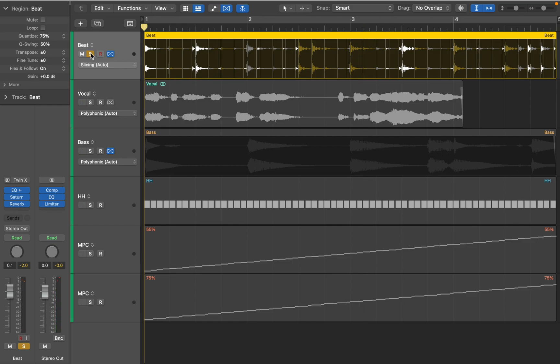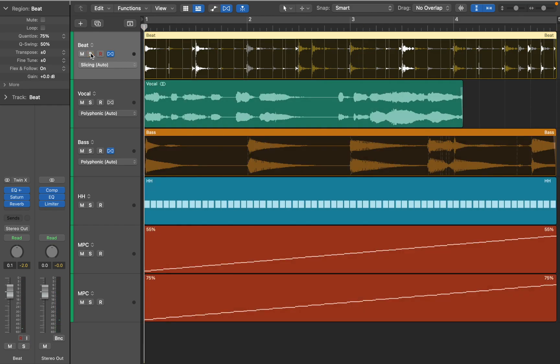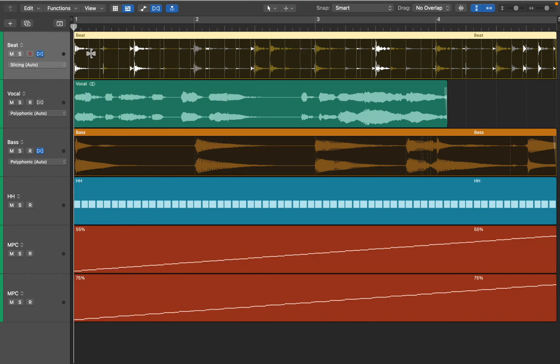You can hear some artifacts, but overall sounds good. Both saving Groove templates and using Groove track in the main window work fine. It's up to you how to approach it.